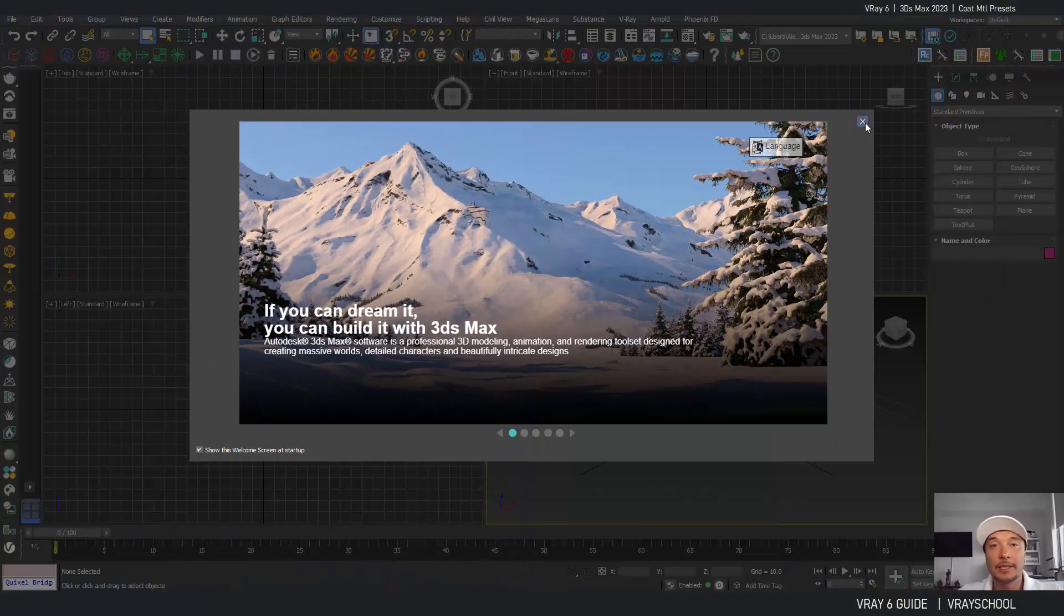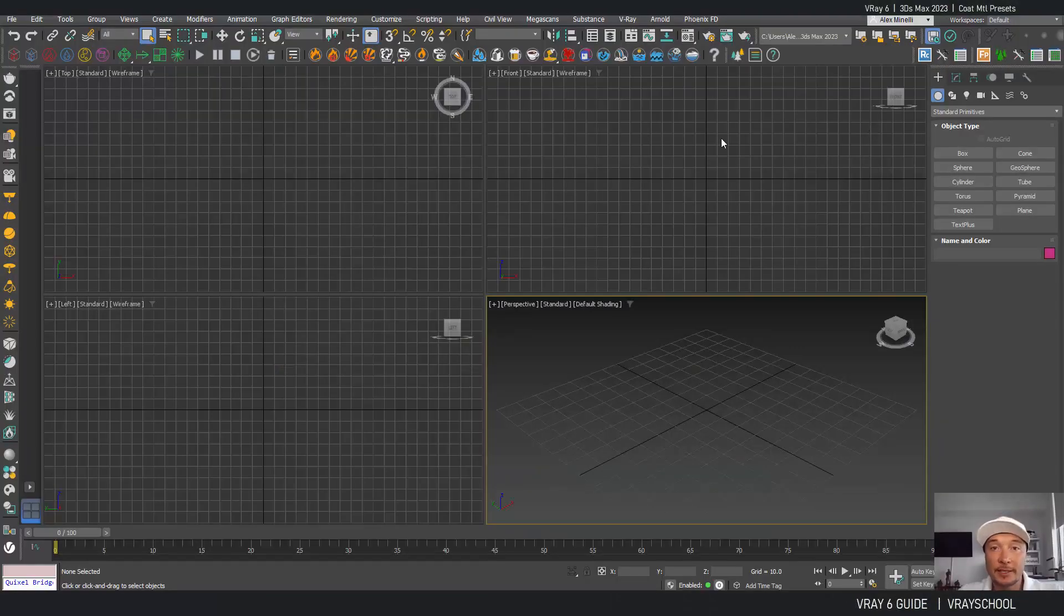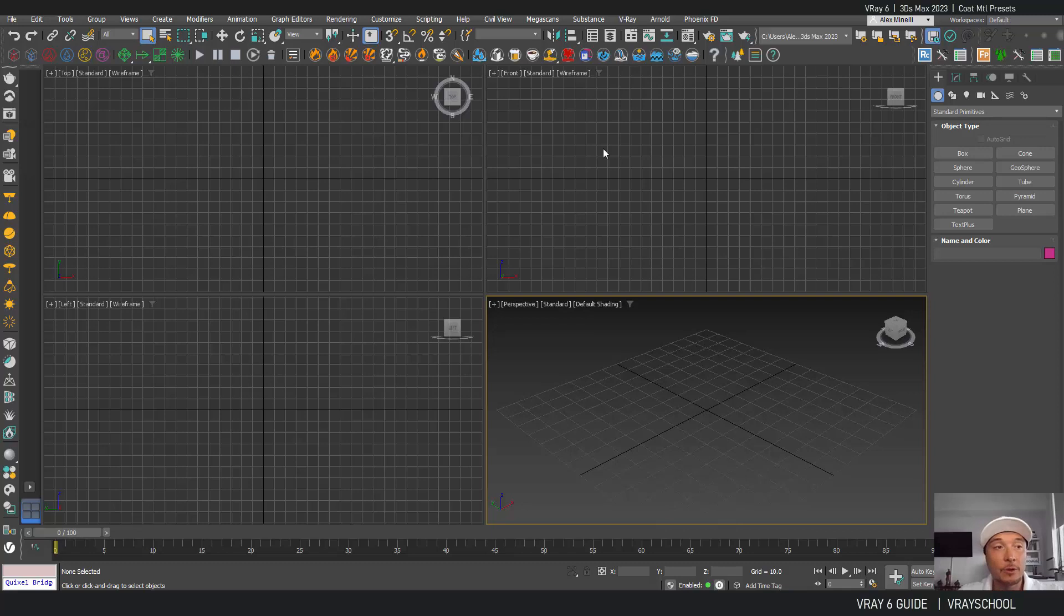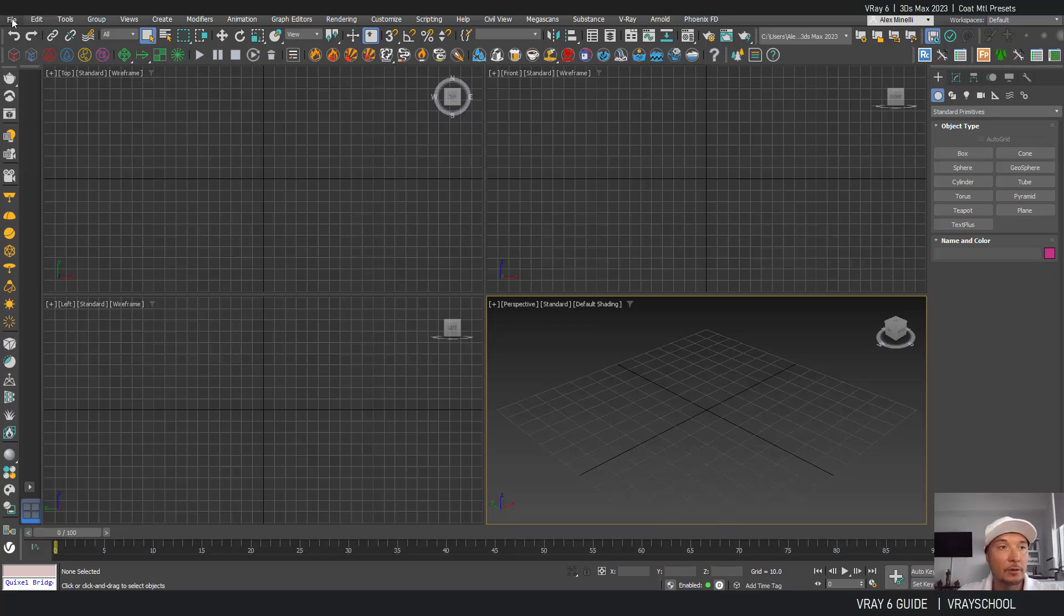Alright, so we are continuing with V-Ray 6 guide. Today we're gonna check out V-Ray material parameters, presets and also coat function.